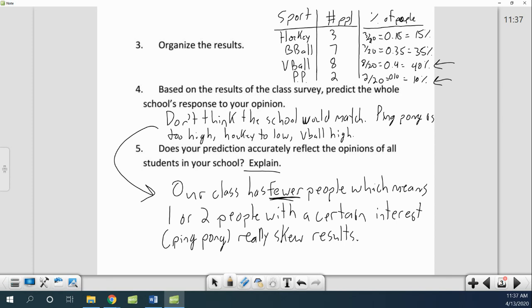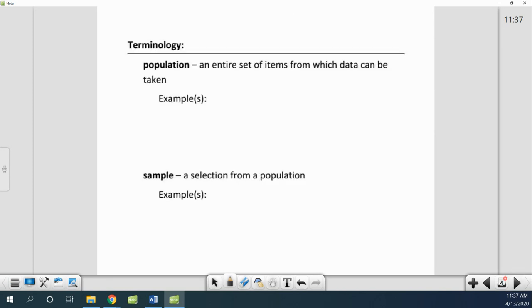So if you're looking at just a class, a couple people's opinions being a little different from what the entire school would be has a huge difference on our results. You'd want to make sure you have a lot more people, and you don't want to take them all from the same spot.